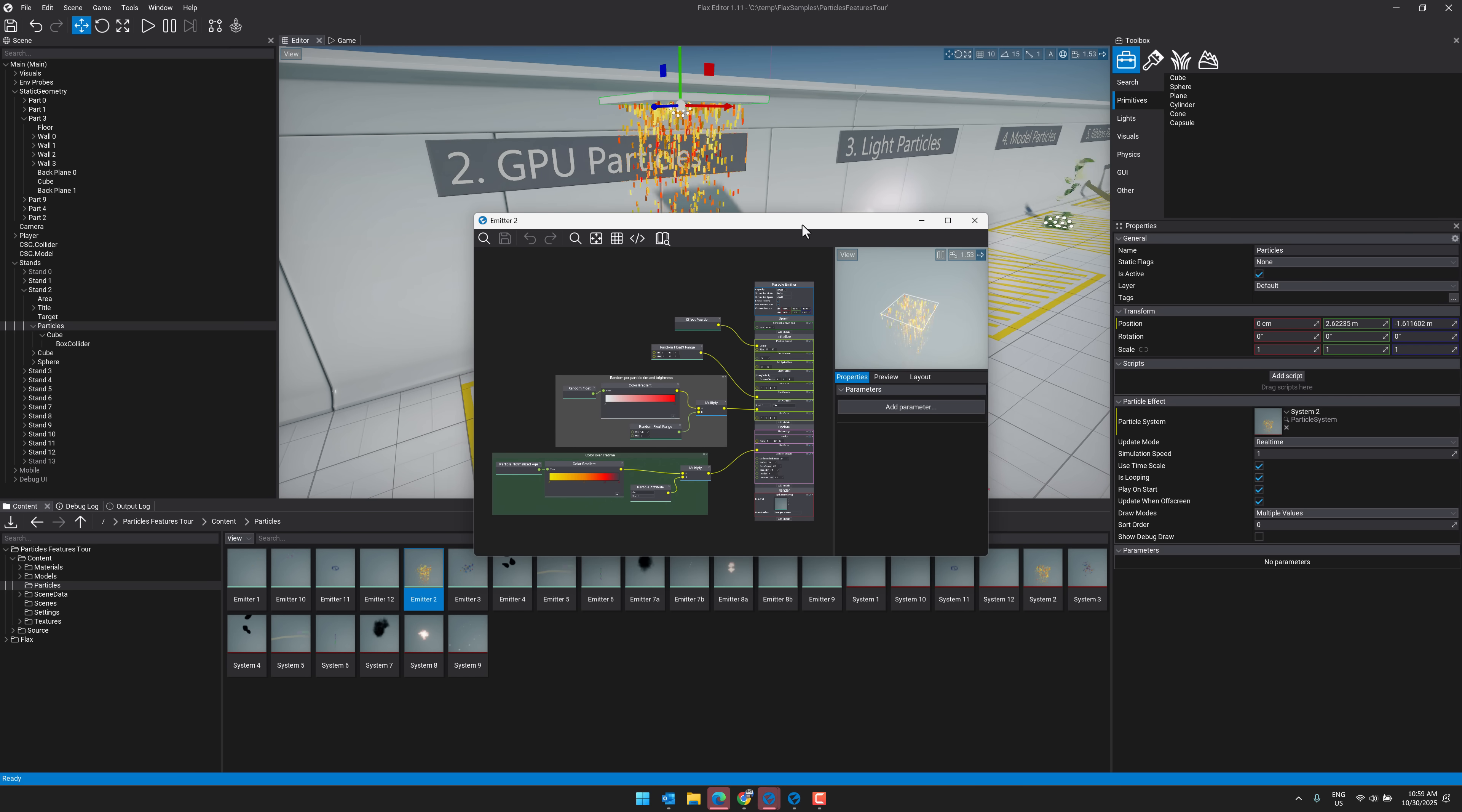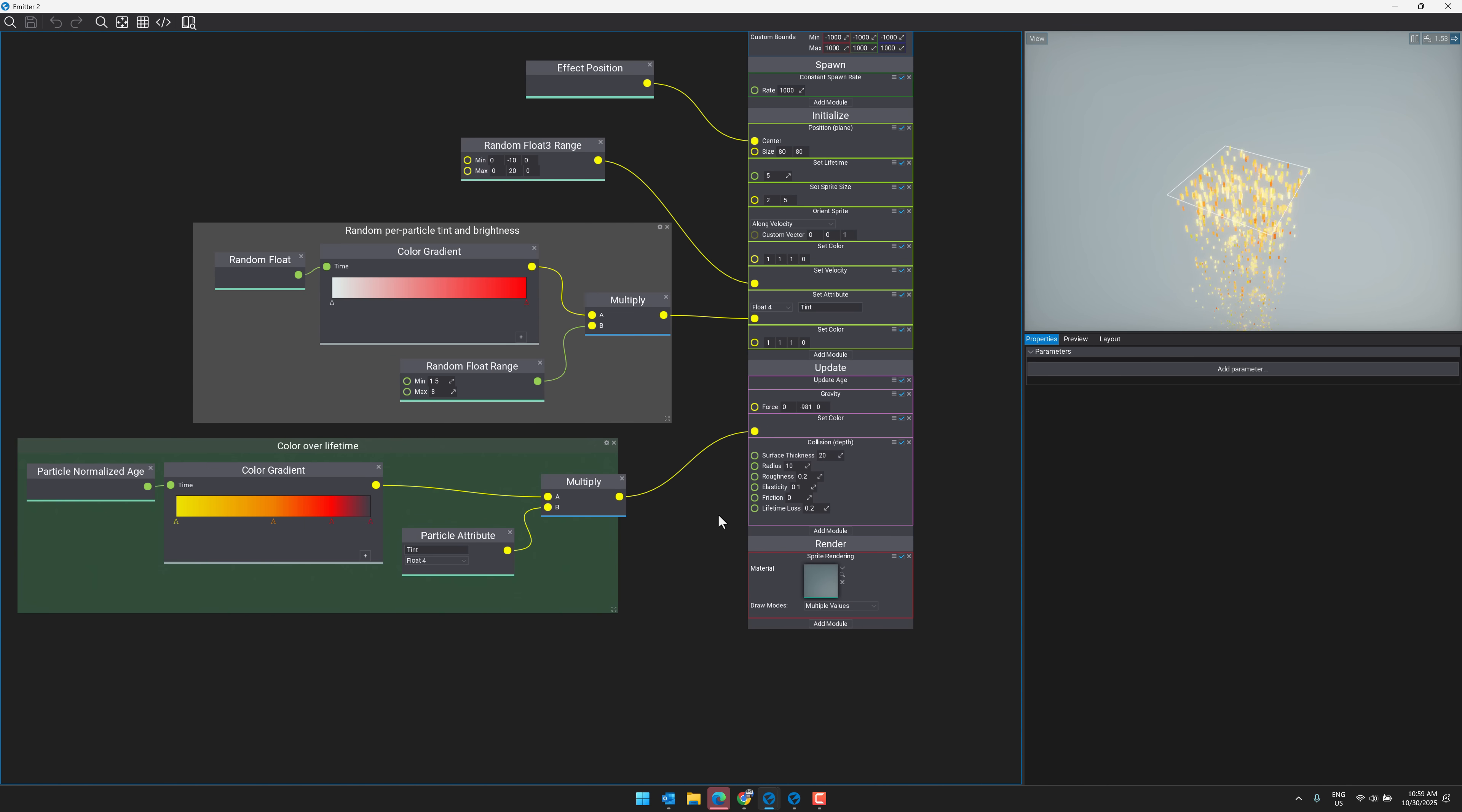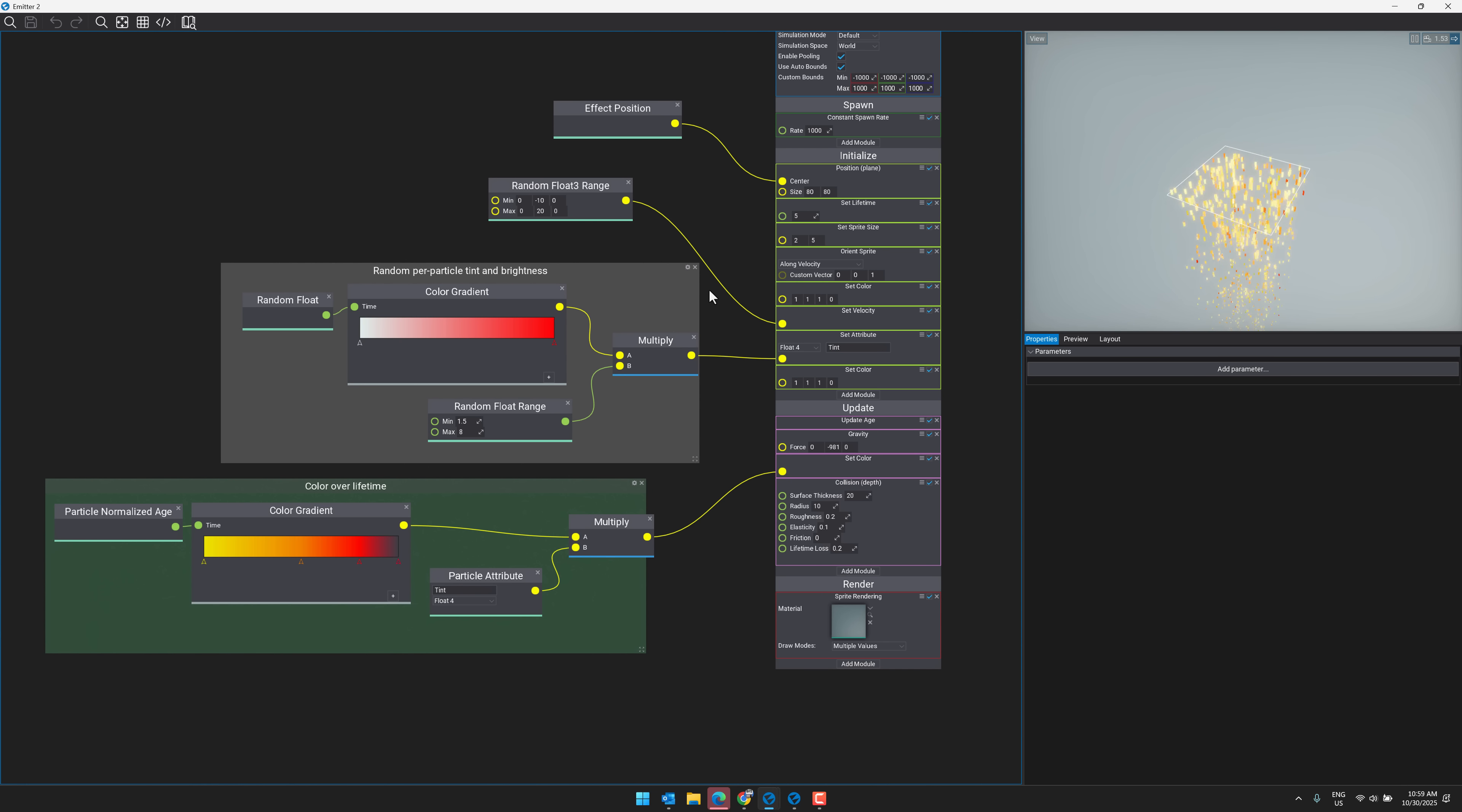So we've got here this node-based system. You can use this for programming, but you also use it for a number of other things, like animations, creating particle systems, materials, etc. It's gotten some love in the 1.11 release as well.